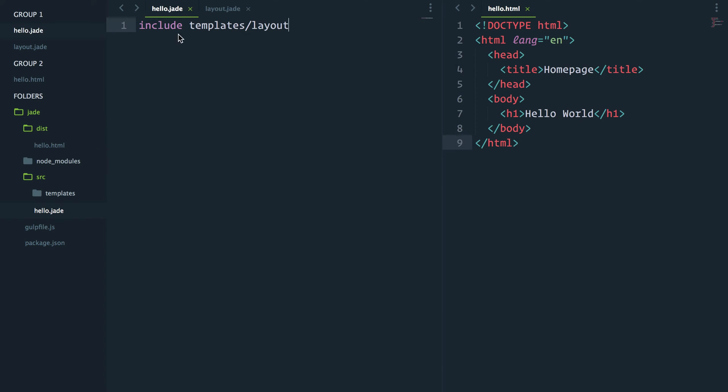Include is limited though because it doesn't let you change what comes from the other file. You'll want to use the word extends. That should still work just like that.